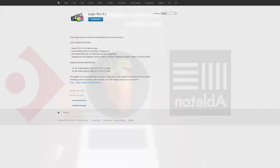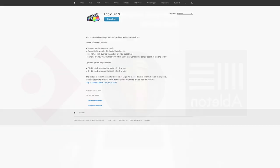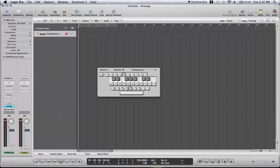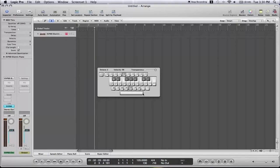The last version to be released with a number after the title was Logic 9 on July 23rd, 2009. It included one of the most important updates yet, FlexTime. This was Apple's version of stretching and quantization for WAV files.